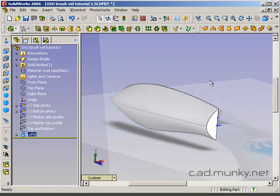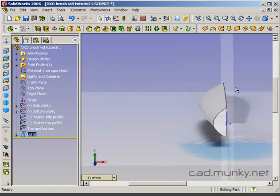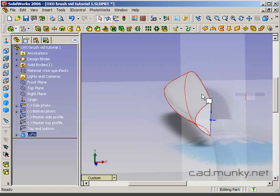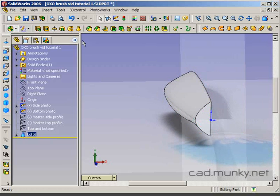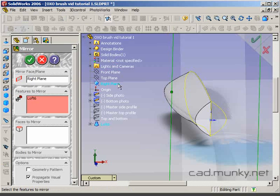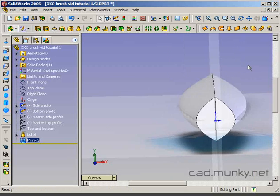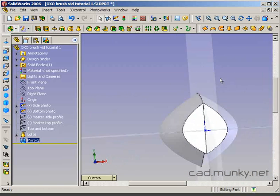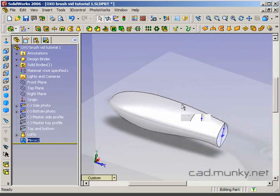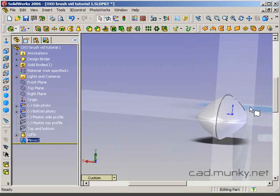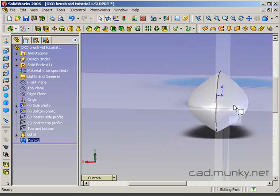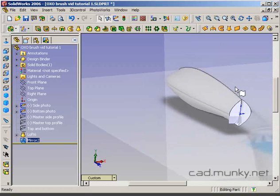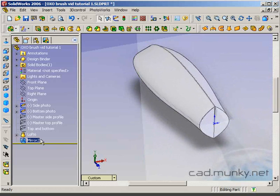That loft did complete successfully but remember, we're going to try to mirror this over. Let's just do that real quick. I want to mirror across the right plane. It mirrored it over but we don't have a very nice smooth transition here at the top and bottom. That's not a very round handle. That's not what we were going for. Here's how you fix that.